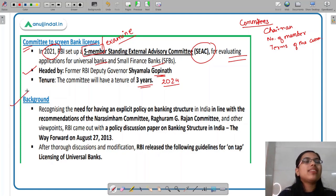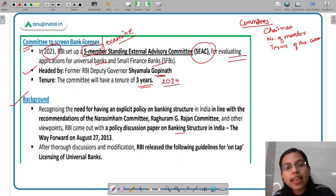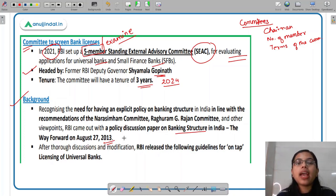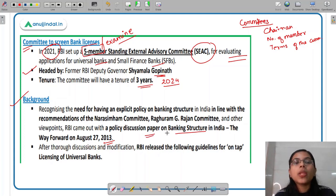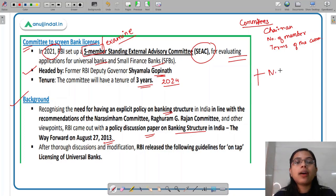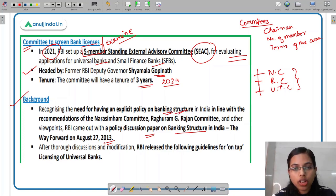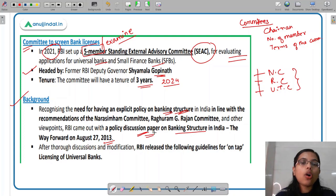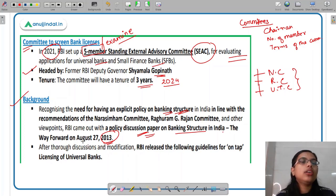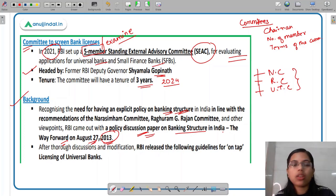Now talking about the background — why was this on-tap licensing guideline issued by RBI? RBI came up with a policy discussion paper on banking structure in India in 2013, recognizing the need for an explicit policy on banking structure. Various committees such as the Narsimhan committee, the Raghuram Rajan committee, and the Usha Thorat committee had recommended reforms in the banking structure. Based on these discussions, RBI released a policy discussion paper called 'Banking Structure in India: The Way Forward,' released on August 27, 2013.